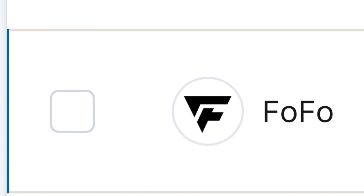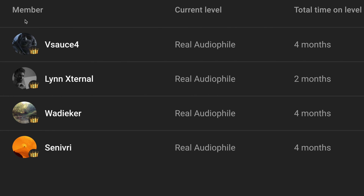I'd like to give a shoutout to Fofo, Vsauce4, LinExternal, Wadeyacre, and Snivri. Thank you guys for supporting the channel.